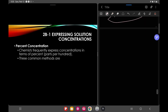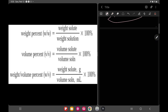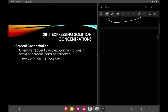Expressing solution concentration — percent concentration: chemists frequently express concentration in terms of percent. There are three common methods: weight by weight (w/w), volume by volume (v/v), and weight by volume (w/v). Weight by volume is the one you see on alcoholic drinks and other beverages. The formula is: weight of solute divided by weight of solution, where weight of solution equals solute plus solvent, multiplied by 100%.